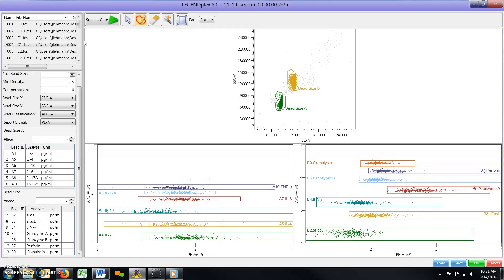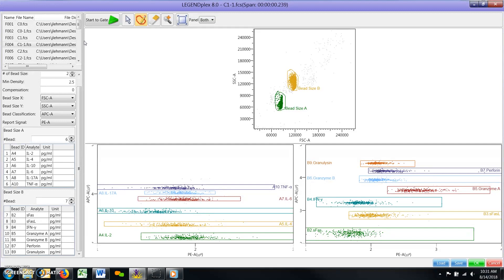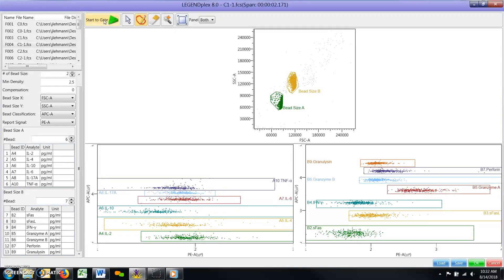If you feel confident in your cytometer setup, you can use the software's auto-gating function to apply gates instead of manually drawing them yourself. This is accomplished by clicking the green start to gate icon found at the top of the window when you are ready to start gating. The software will then apply gates, which will be displayed on the scatter plots.